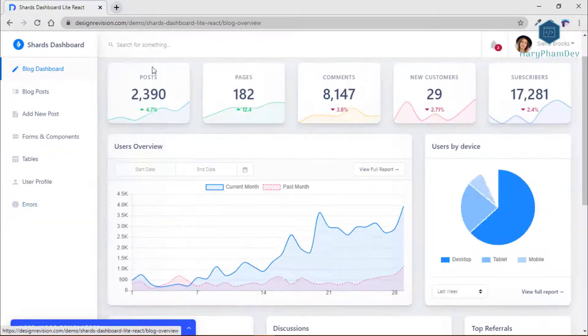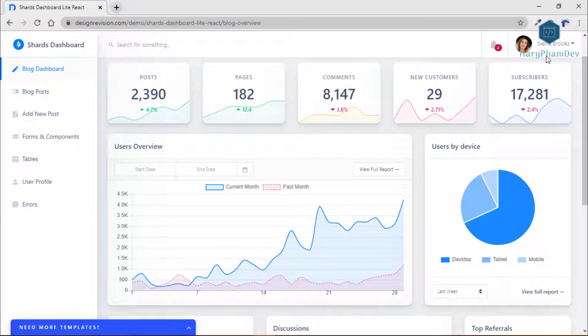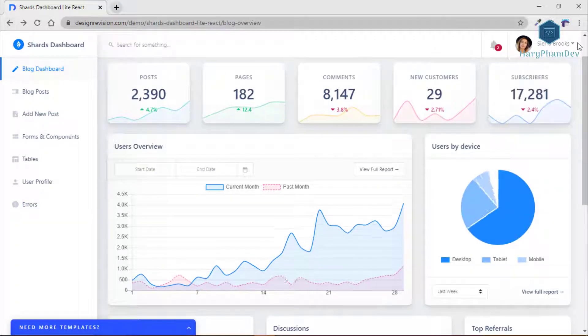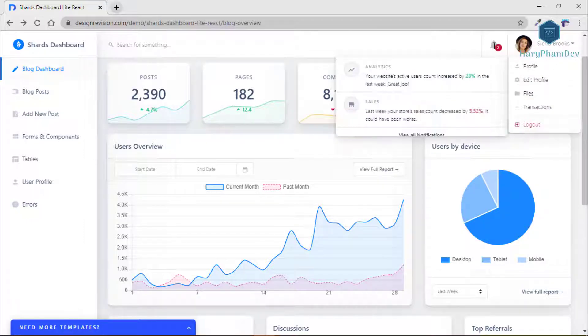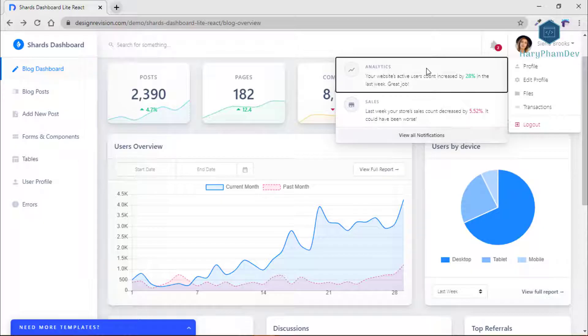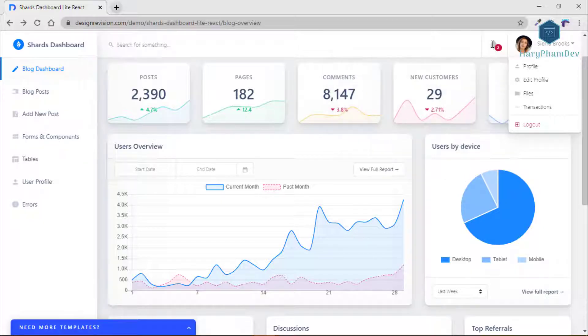The dashboard has stats for blog posts, the number of pages, comments, the amount of new customers and subscribers. All of these features will give you a good overview on what you can do to make your blog better.